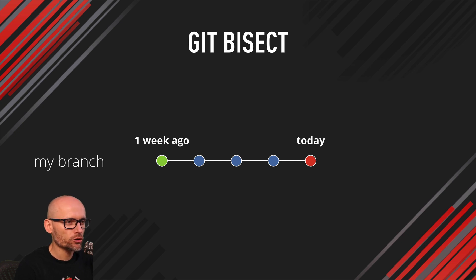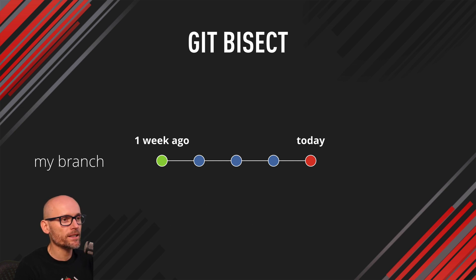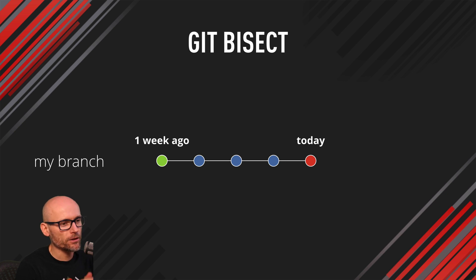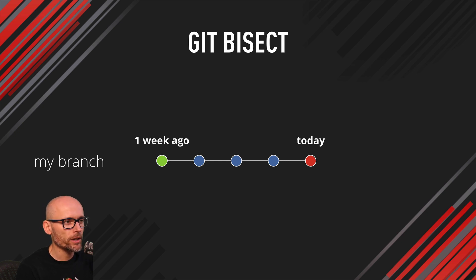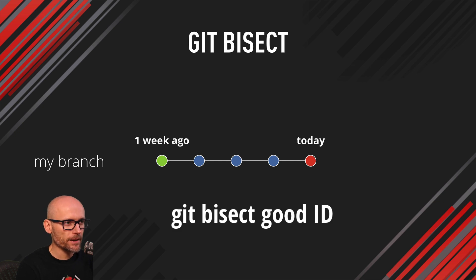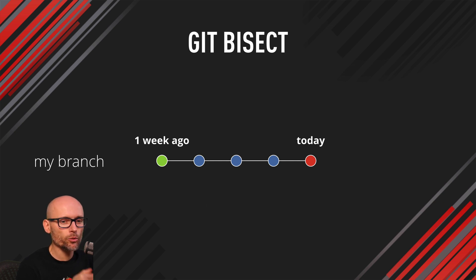Just to recap what we've done, we started the process using the git bisect start. Then we've identified the current commit as a bad one. And then through the git log, we found the point where we thought or we were quite confident that it was working. And we got the ID of that commit and we identified it as a git bisect good. And then the process started.